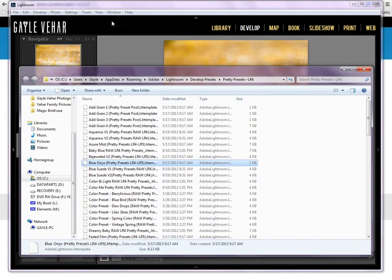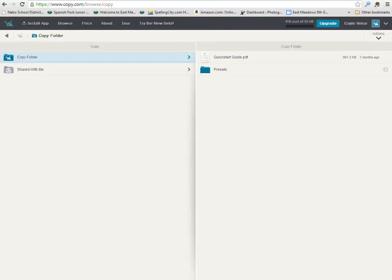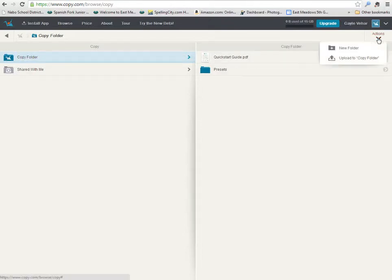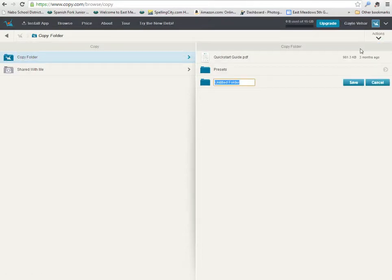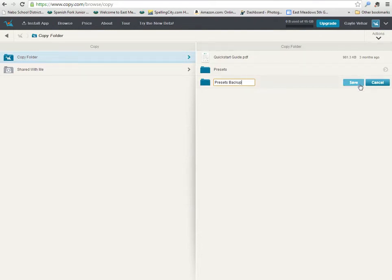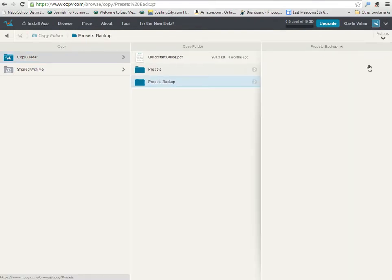I'm going to come over here to my Copy.com account and I'm going to click on new folder. I'm going to call this Presets Backup and save that.